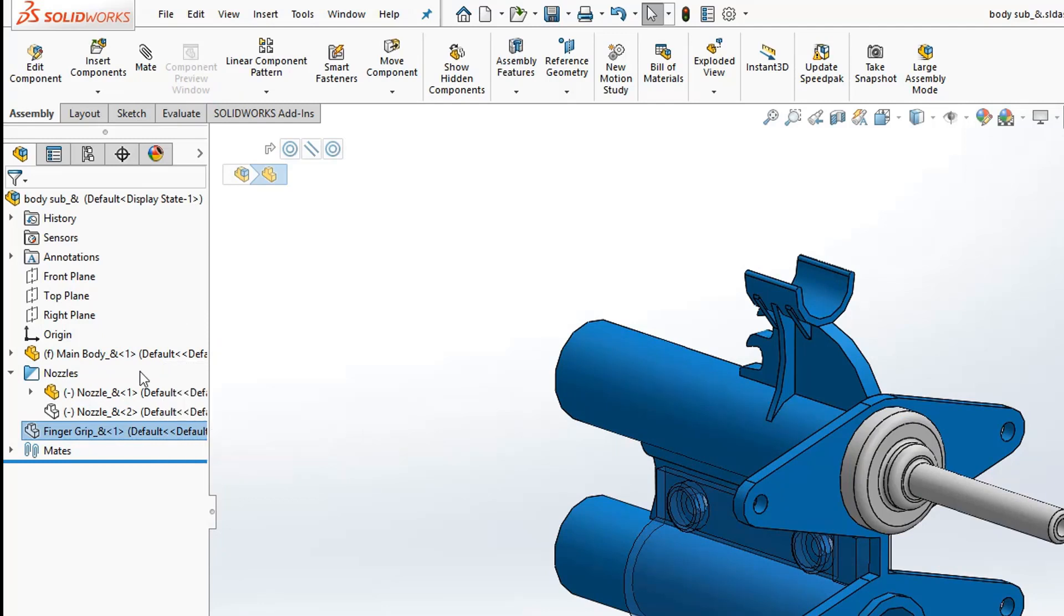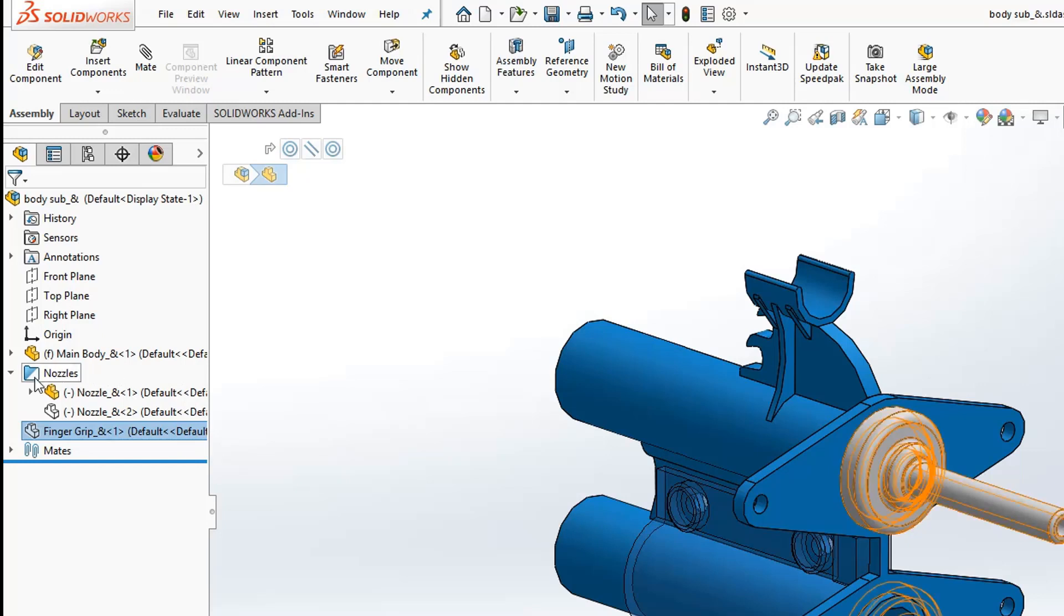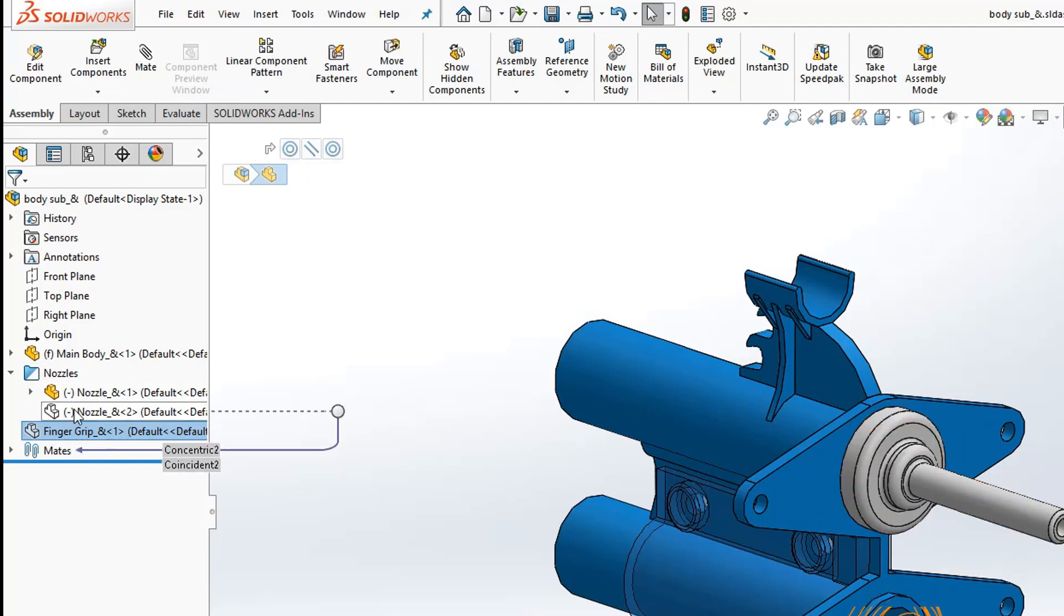Notice the folder that contains these two nozzle parts. When you have two or more components in a folder and there's a combination of shown and hidden parts, the folder will turn from blue to blue and white as an indicator.